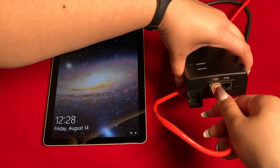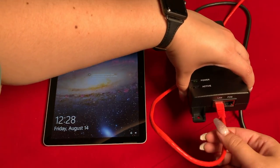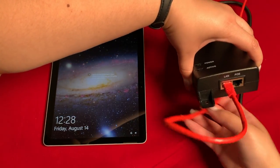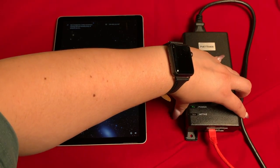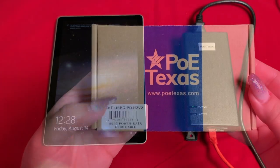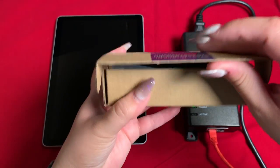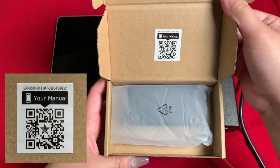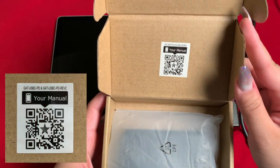The first step is to connect your input data to the LAN port on the injector. The first thing you'll see when you open the box for the GAT USB-C PD is a QR code that links you to the online manual.